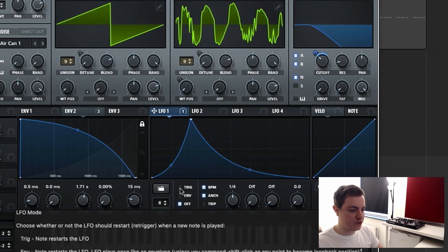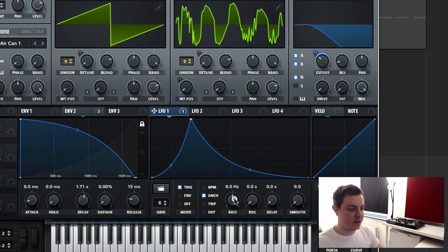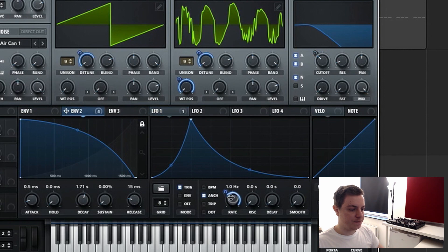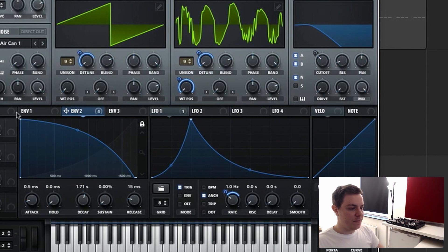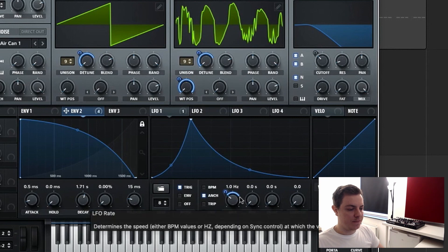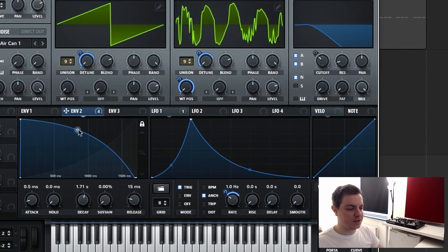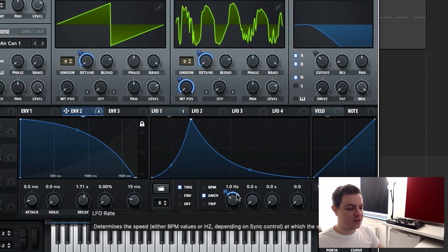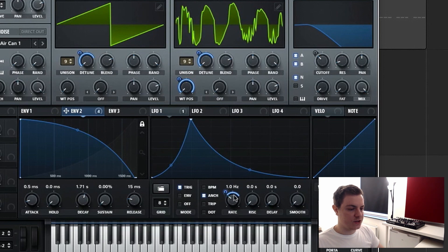We set the LFO to Trigger, turn off BPM sync, bring the rate down to 1 Hz, and assign envelope two to the rate, bringing it up to 40. What's going to happen is that this envelope starts the LFO rate very high — up to around 18 Hz — and then as the envelope ramps down, the rate goes slower. So the sound starts oscillating the filter very quickly, and then as time passes, it slows down.